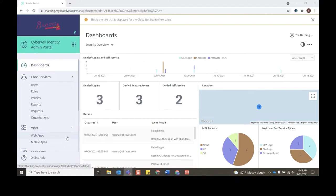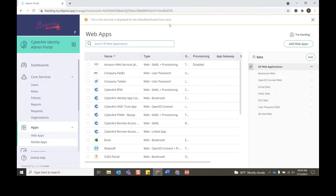Right now we're inside of the admin portal. In order to start configuration, we'll go down to Web Apps under Apps. I'll click Web Apps and now we can see all the different applications that we can configure.